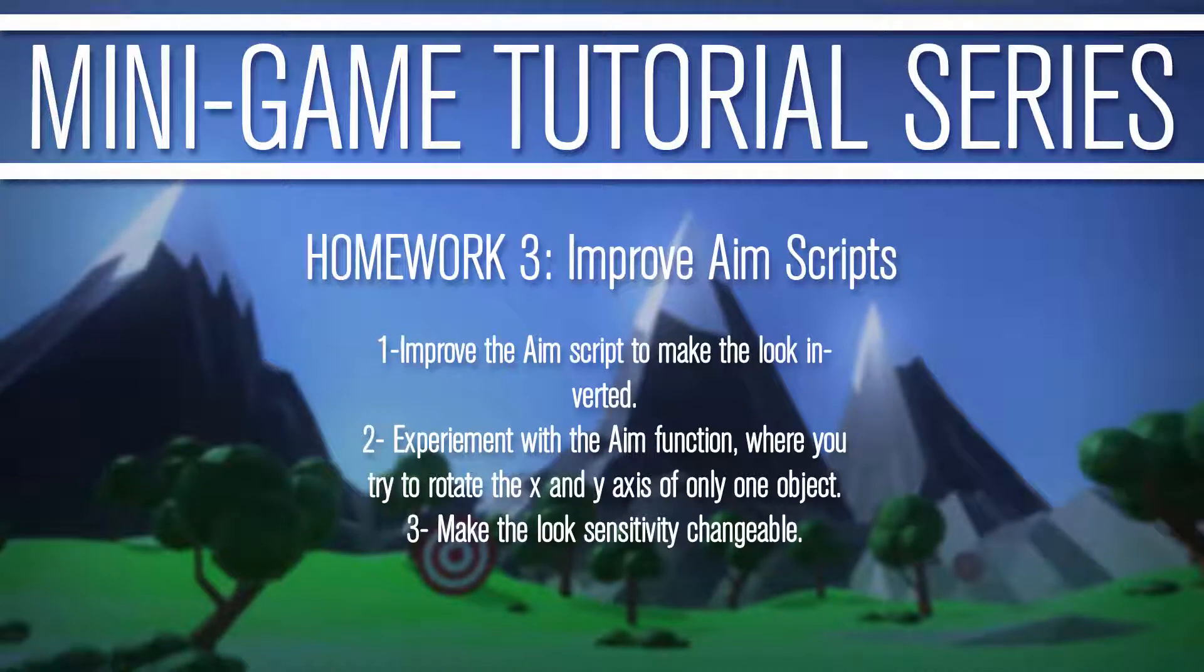Hello, this is Porter Nielsen with Random Art Tech, and this is Homework 3, How to Improve Your AIM Script.